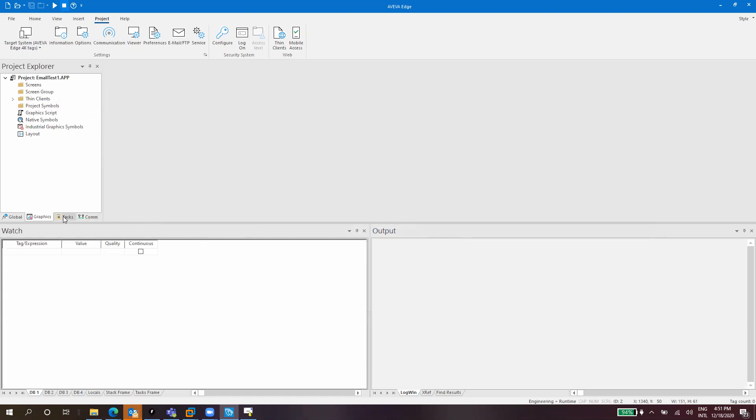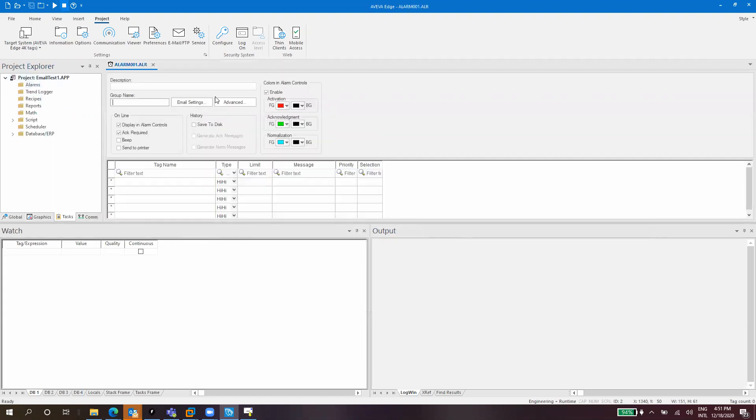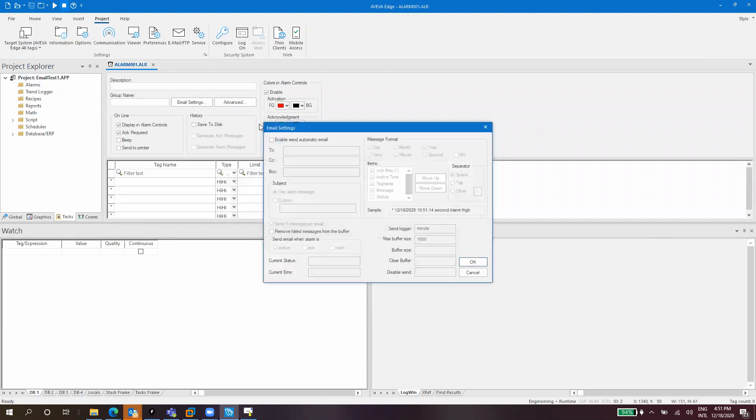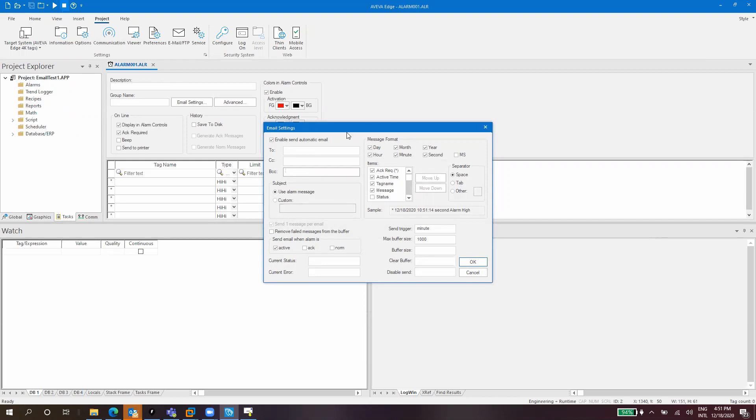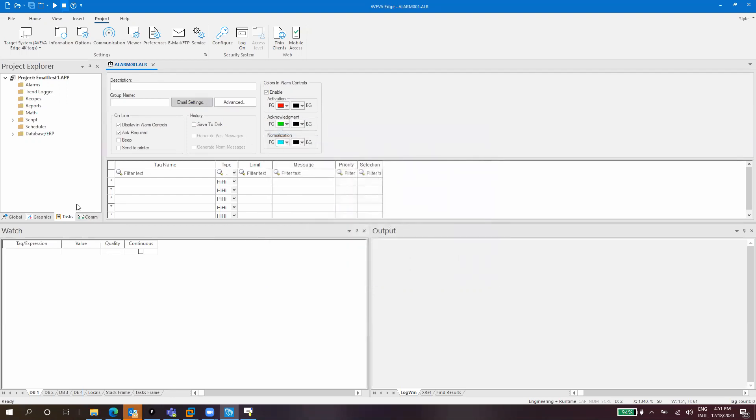For instance you can configure emails for alarms here. You can say enable send to this email, include this copy and this in hide copy. You can configure the message here, the send trigger by default is one minute, so you might need to wait a minute after an alarm occurs. There's several configurations here that you can do for emails from alarms.